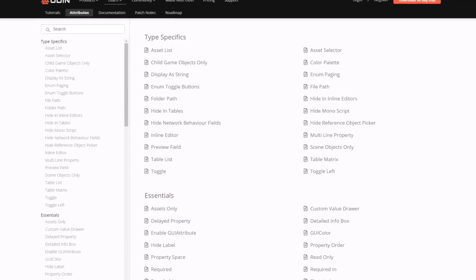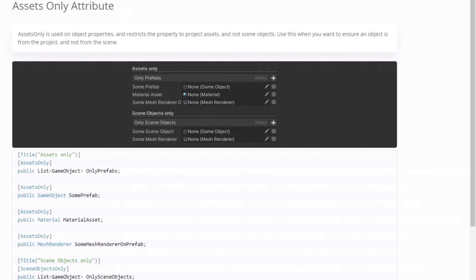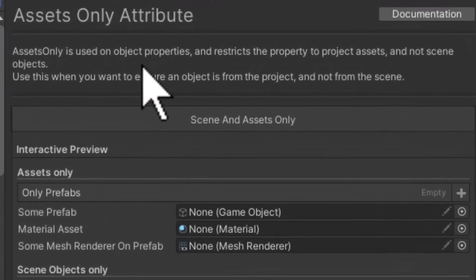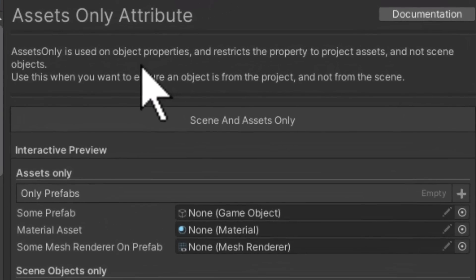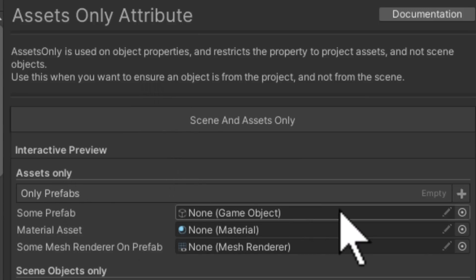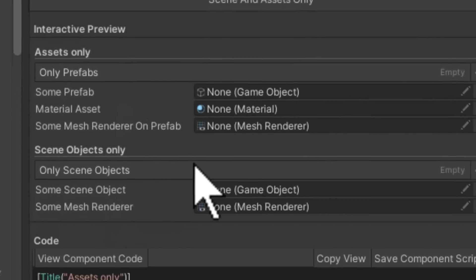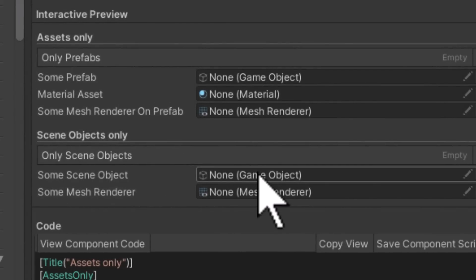It starts off with Assets Only, which is probably one of the most powerful. It's one that will prevent you from having mistakes in your game when somebody accidentally assigns the wrong thing. I've had this happen many times where somebody spawned an NPC that was in the scene view or placed that NPC that was in the scene view as the prefab that's getting spawned by some spawner and then it causes errors. This will prevent that. The Assets Only will make it so that you can only assign a prefab to a field, and the Scene Objects Only will make it so that you can only assign something from a scene object like a spawn point or some placed object that you might want to reference and you don't want to accidentally have a prefab in there.